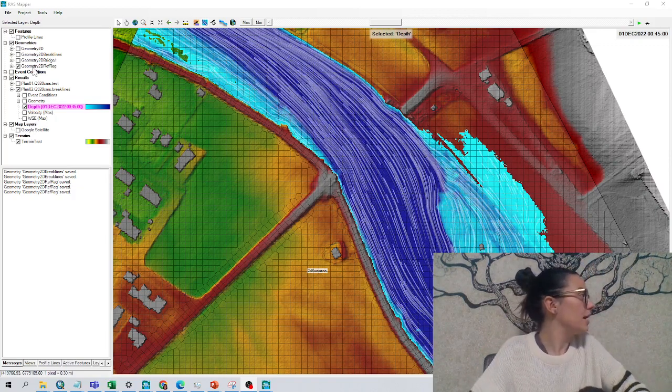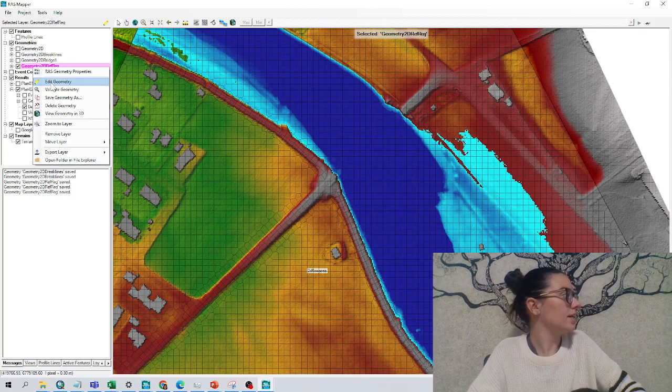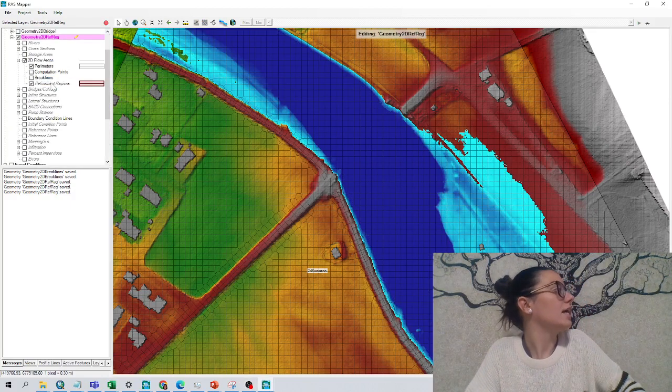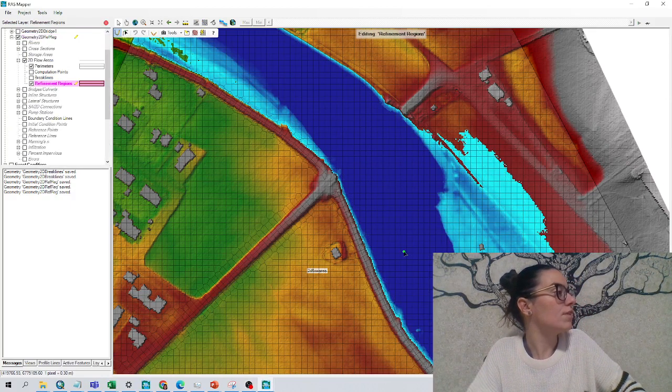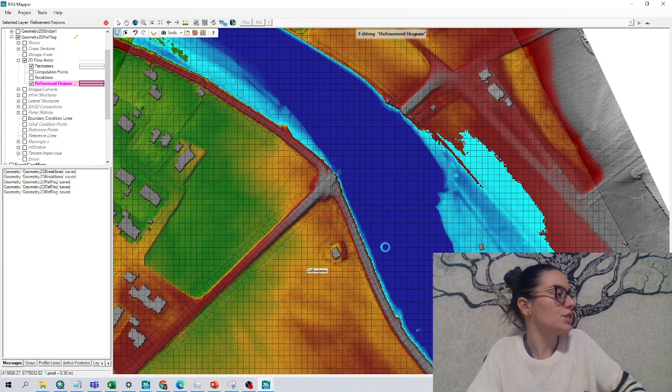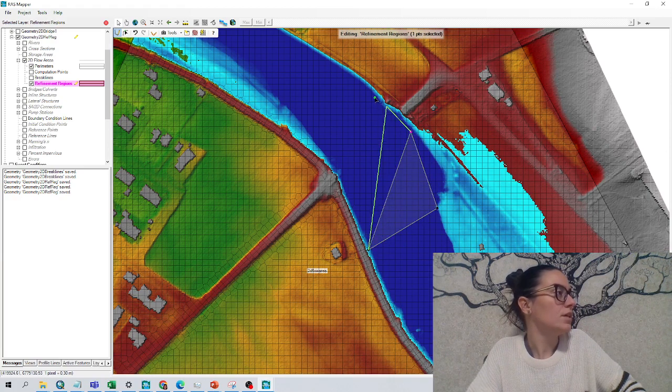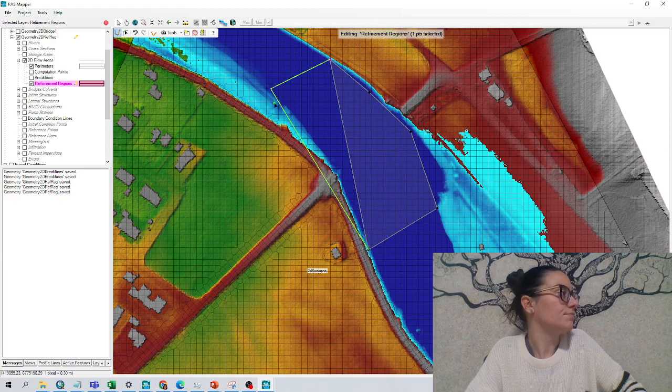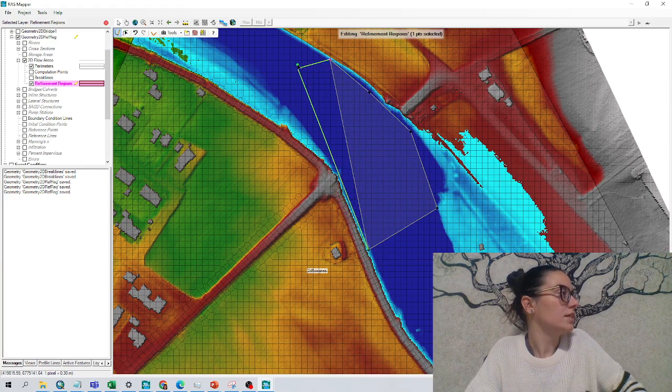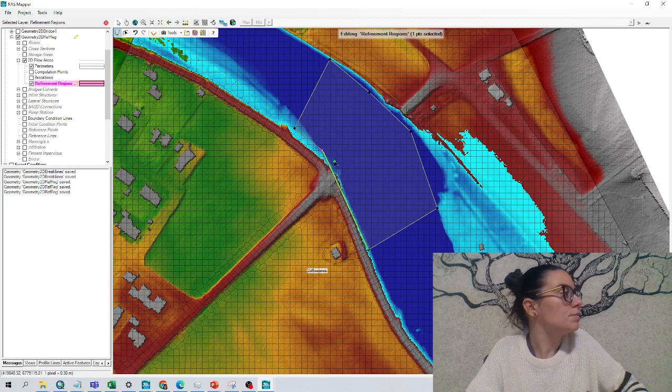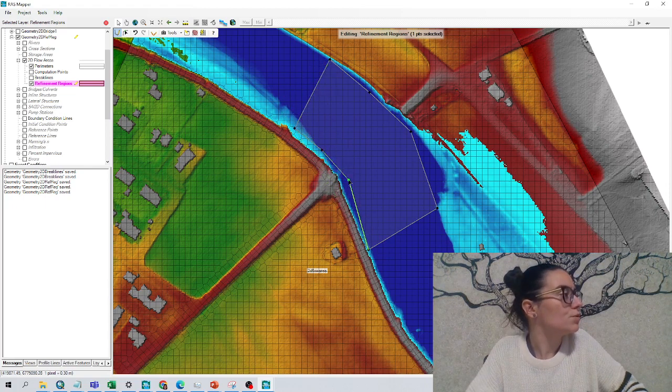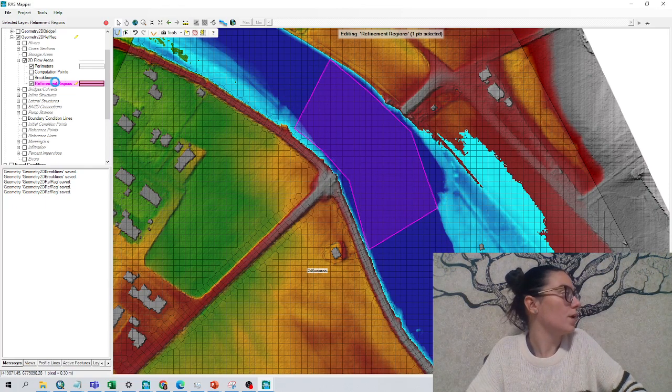And the way we do it, I have here this geometry. I will right click on it, edit geometry, click on refinement regions, and start drawing this area. We'll do it quickly for the purpose of this tutorial, double click to finish, and OK.